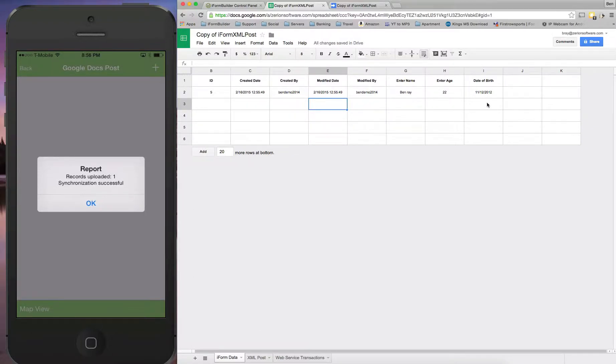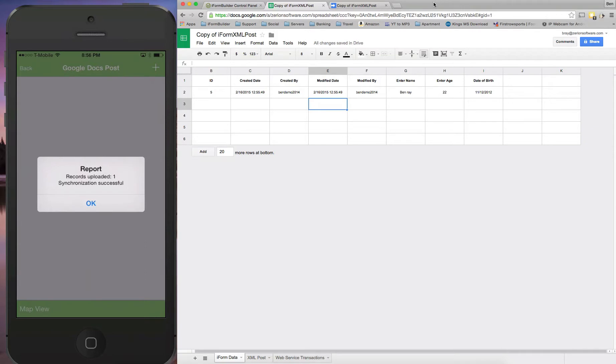So hopefully this video is helpful in kind of showing how to take iForm Builder data and post it directly to a Google sheet.